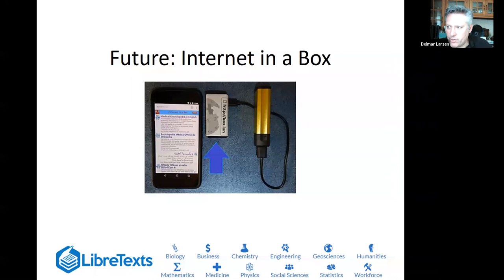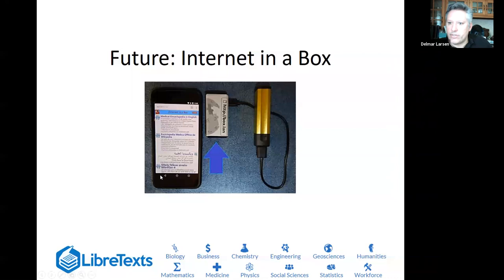With that, we can terminate this presentation. We encourage you to contact us with any later questions and feel free to email for a copy or link to this video. Thank you for attending and have a good day.